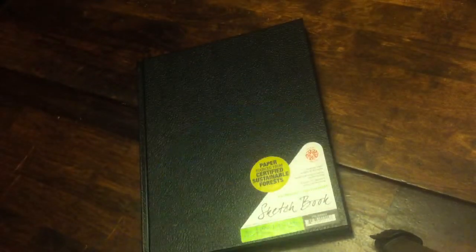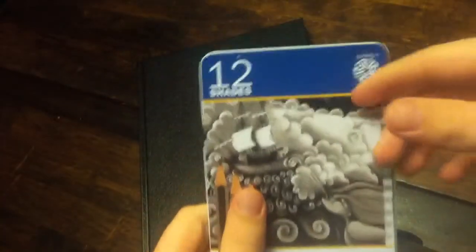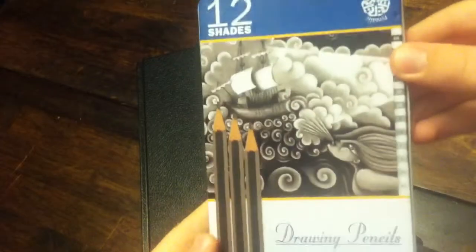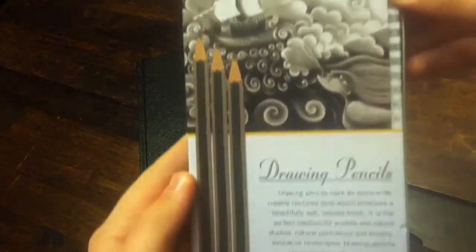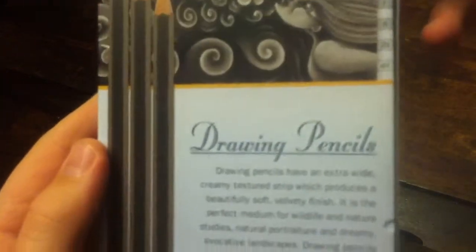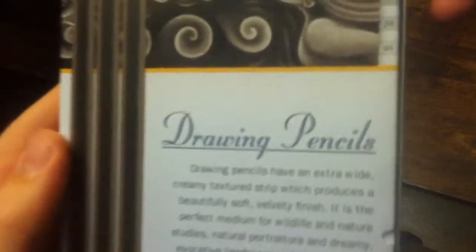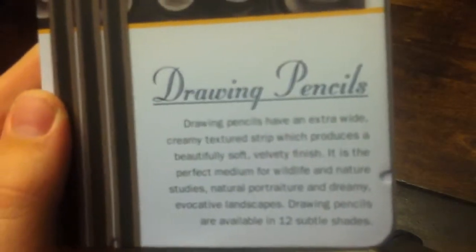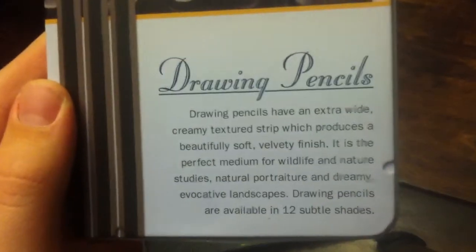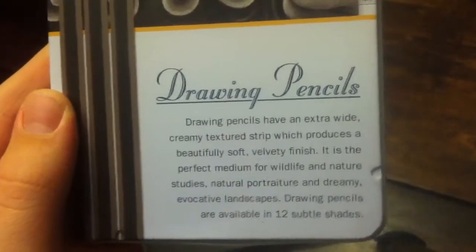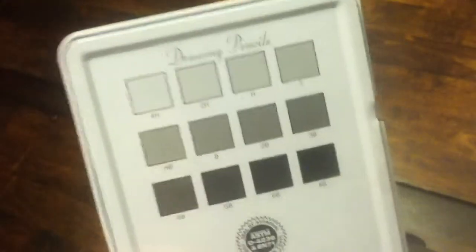So first, I'll just kind of show them. You can pause right there if you want to read that. Just pause. Then on the back, it has all 12 shades.